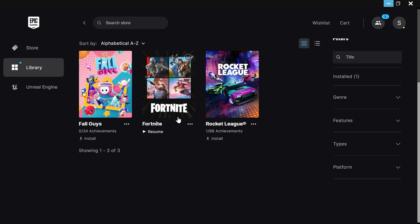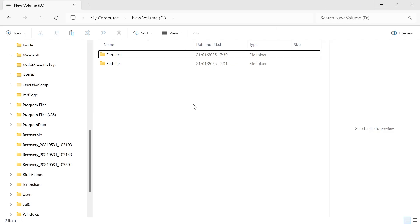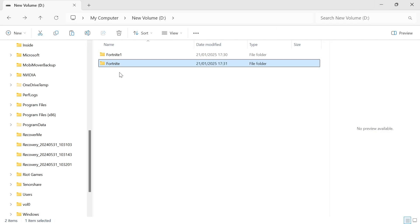So now that we've paused this Fortnite installation if you head back over to your D drive you should notice a second folder here now called Fortnite.